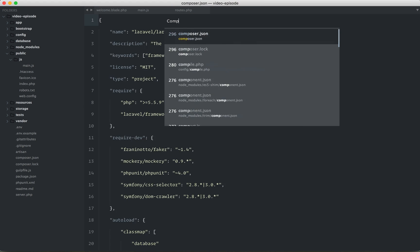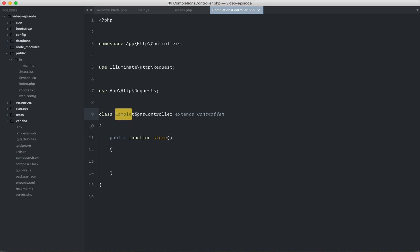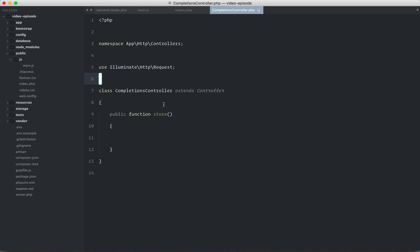All right, let's switch over. And then down here, I'll have a store method where we are storing a new completion. So we can see this is a new term for our business. The fact that a user can complete a video, well, we have a completions controller because that's an important thing to our business in this case.